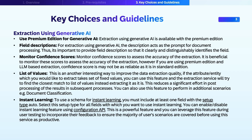For attributes which take a set of values, you can also use the list of values feature. This feature instructs the extraction service to classify the extracted content to one of a list of values. You can also use this feature to perform classification scenarios as well.